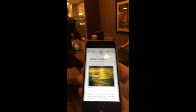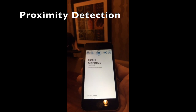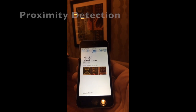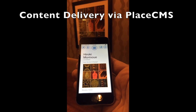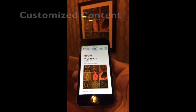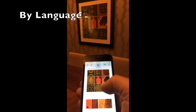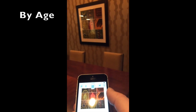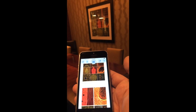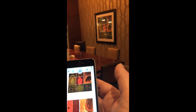As I walk around the Edge restaurant at the Four Seasons and we encounter beacons, we're going to be detecting them based upon their proximity and delivering content through the Place CMS. Now this content can be customized — by language, by gender, by age. So we can deliver content that's specific to the audience that is encountering that particular beacon.